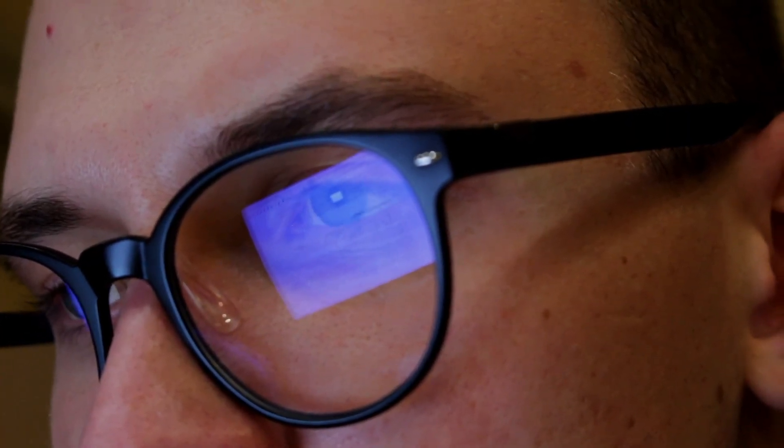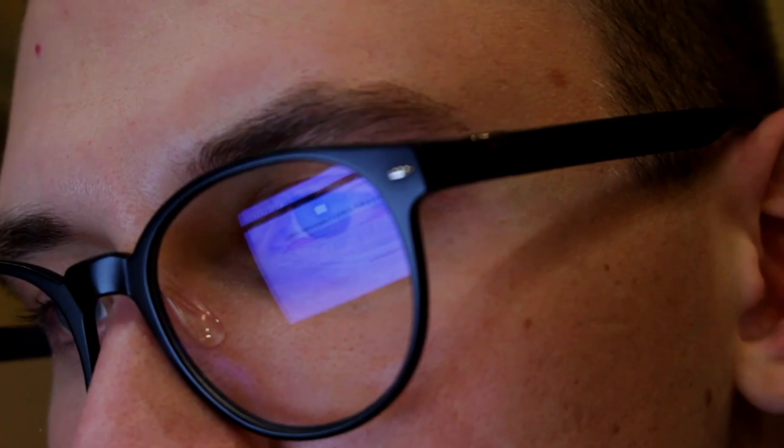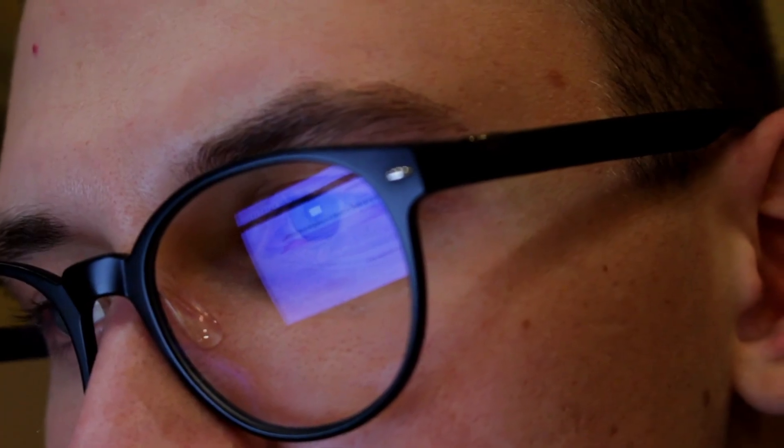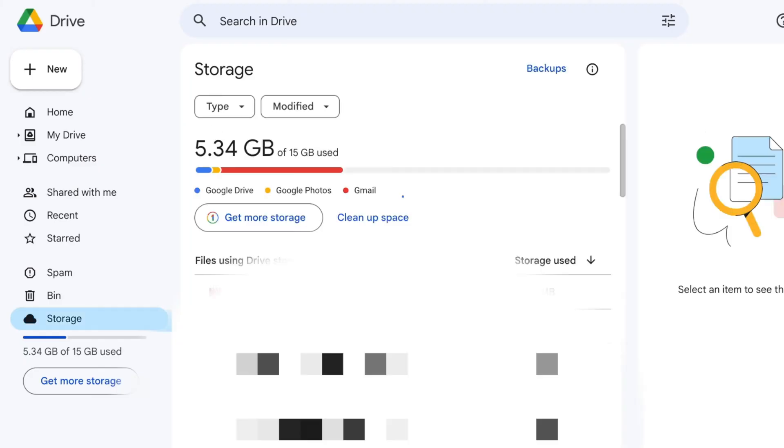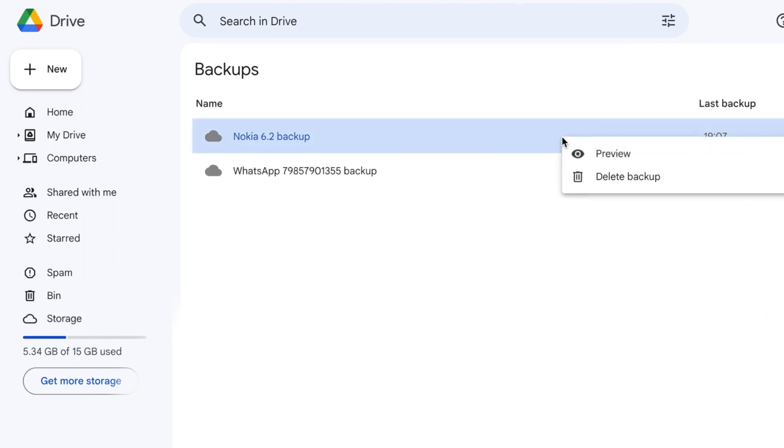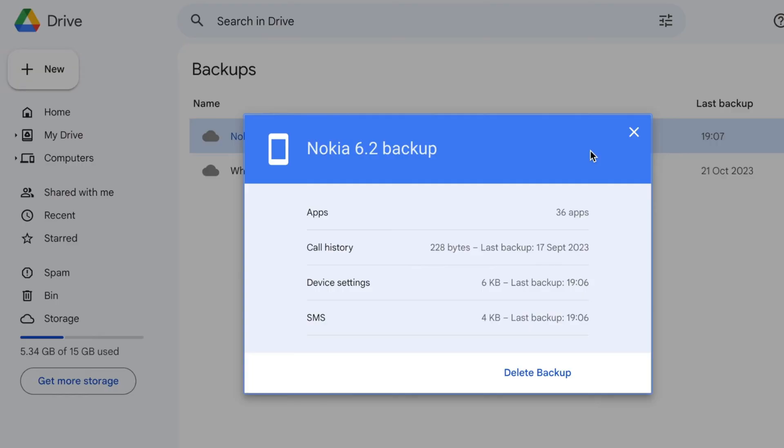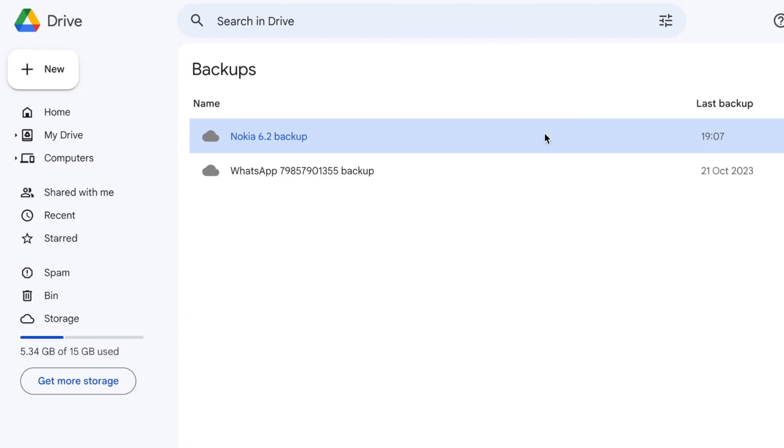Now take the following steps to recover data from broken Android phone with ease. First and foremost, navigate and sign in to Google Drive's official website. Tap on the backups option on the left panel. Preview and choose data or files you'd like to recover. Finally, download the backup data for free from your Google Drive backup.